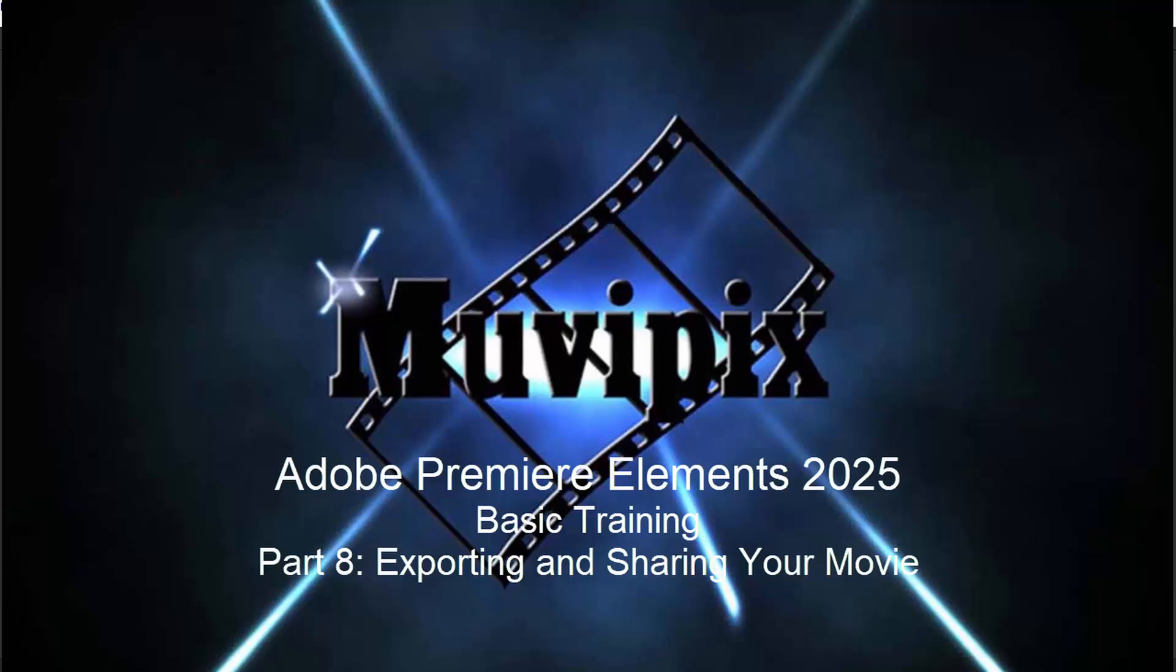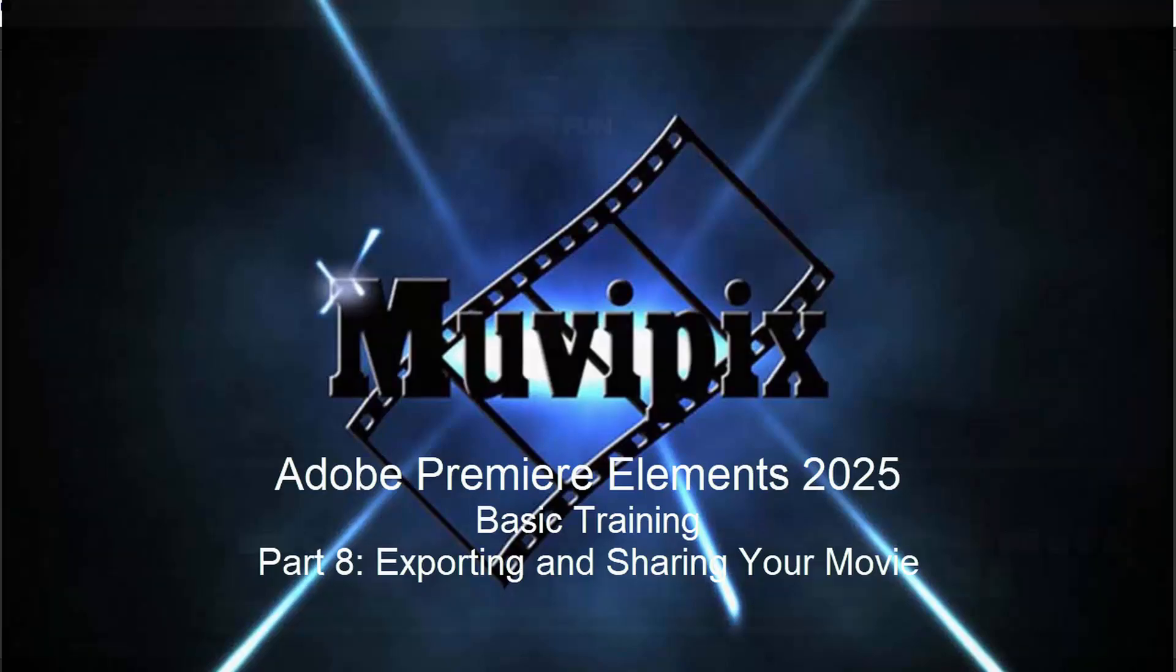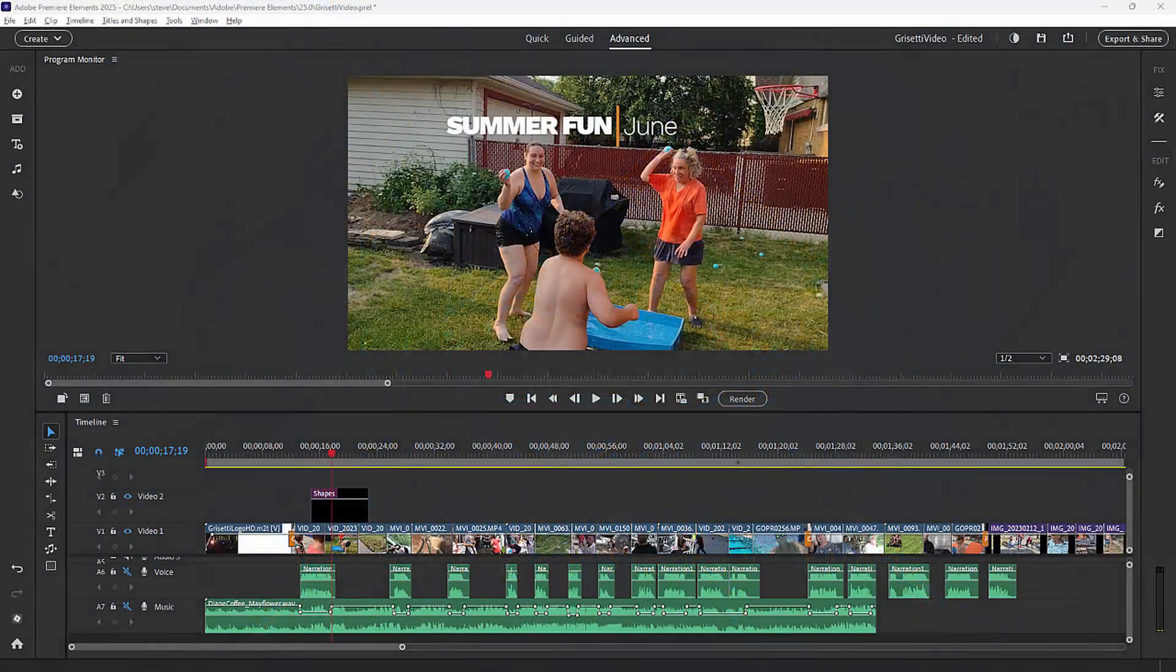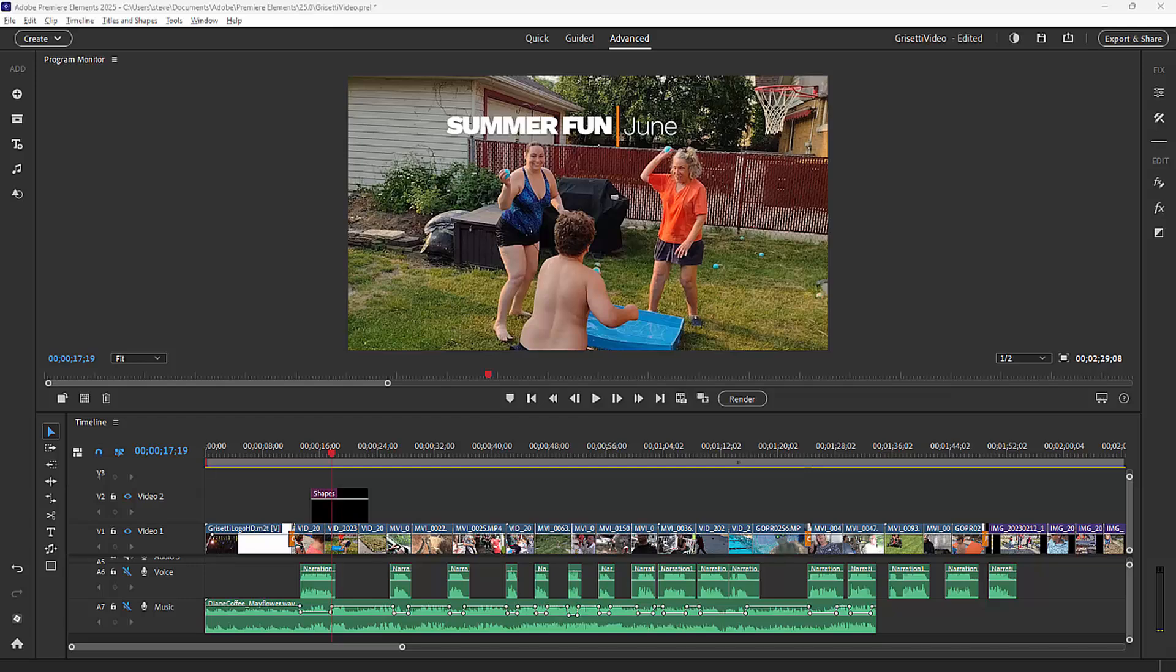Hello again everybody, this is Steve Grisetti, your man from MoviePix, and here we are in part eight of our eight-part basic training for Adobe Premiere Elements. We've got a finished movie here. It's got titles, it's got music, it's got narration, it tells a great story. It's time to share our masterpiece with the world.